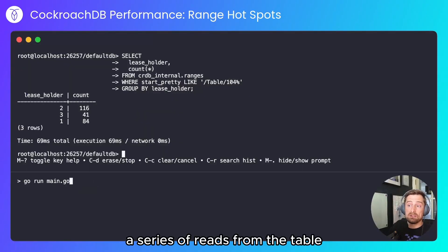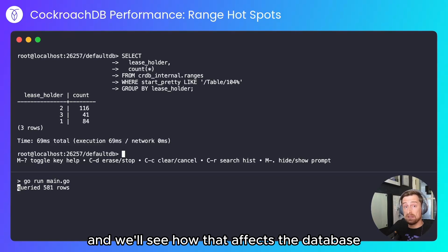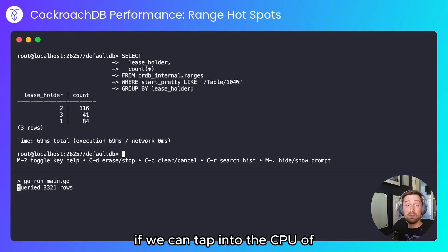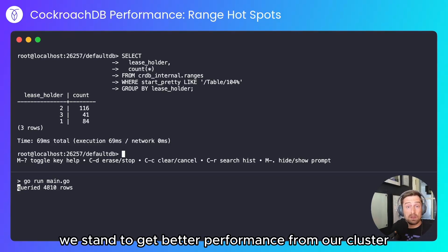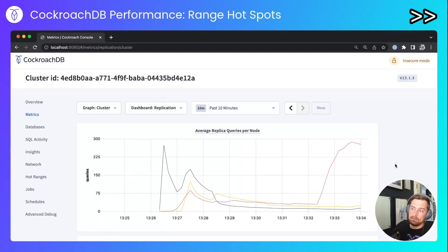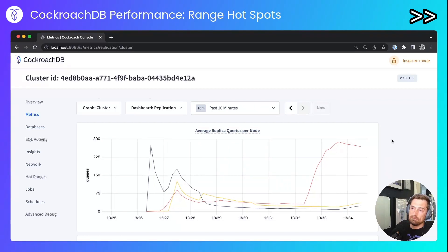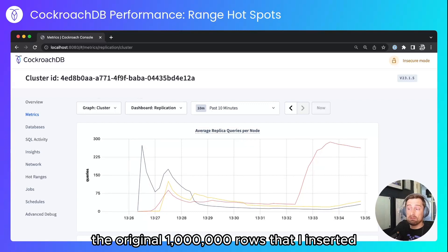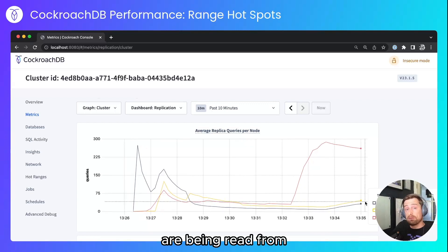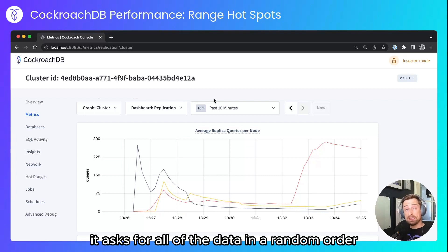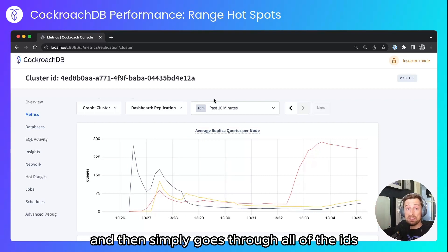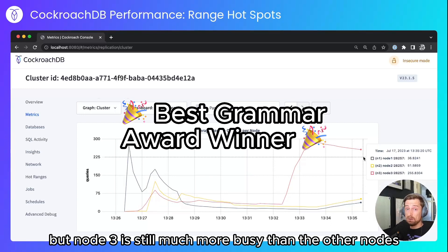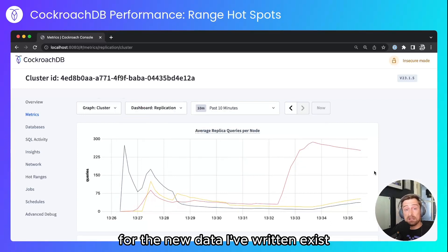I've stopped that now and I'm going to do a series of reads from the table to see how that affects the database. Ideally we would see an even distribution of reads across the cluster — if we can tap into the CPU of all nodes we stand to get better performance. What we're seeing is the original 1 million rows being read in random order. We are seeing reads hitting nodes 1 and 2, but node 3 is still much more busy because that's where most of the leaseholders for the newly written data exist.